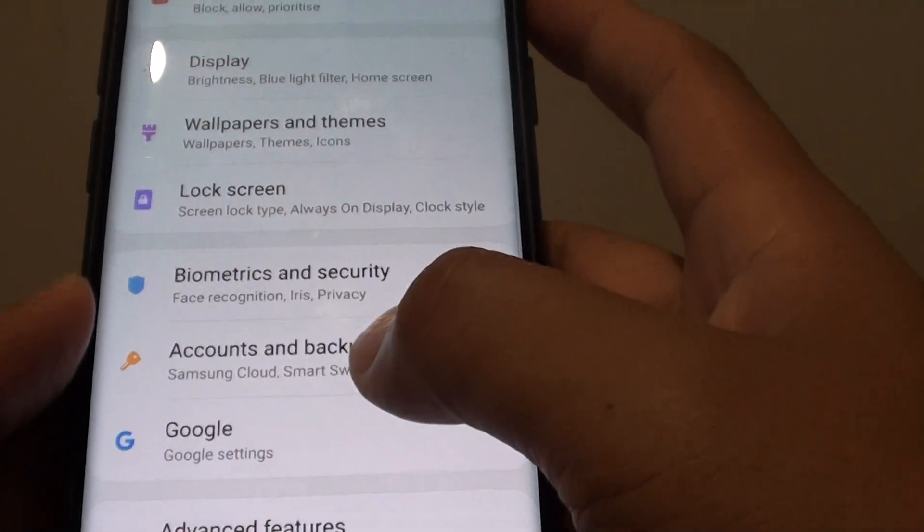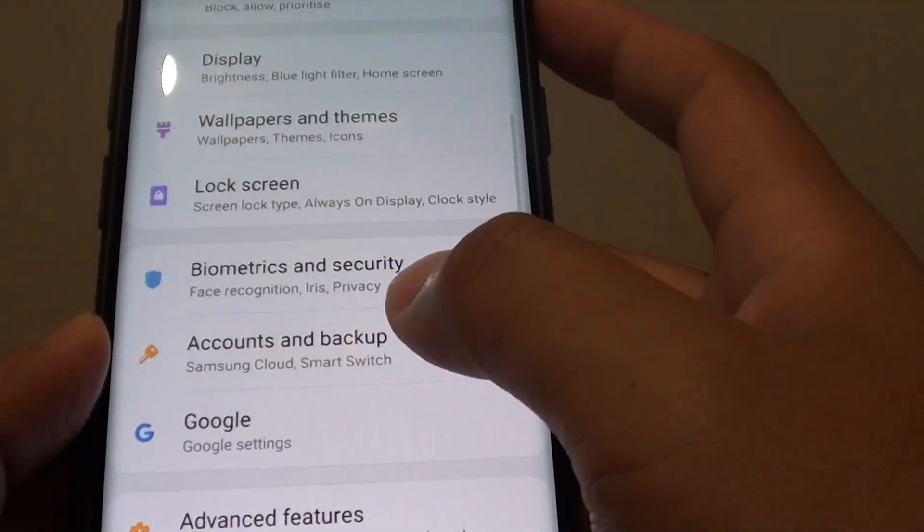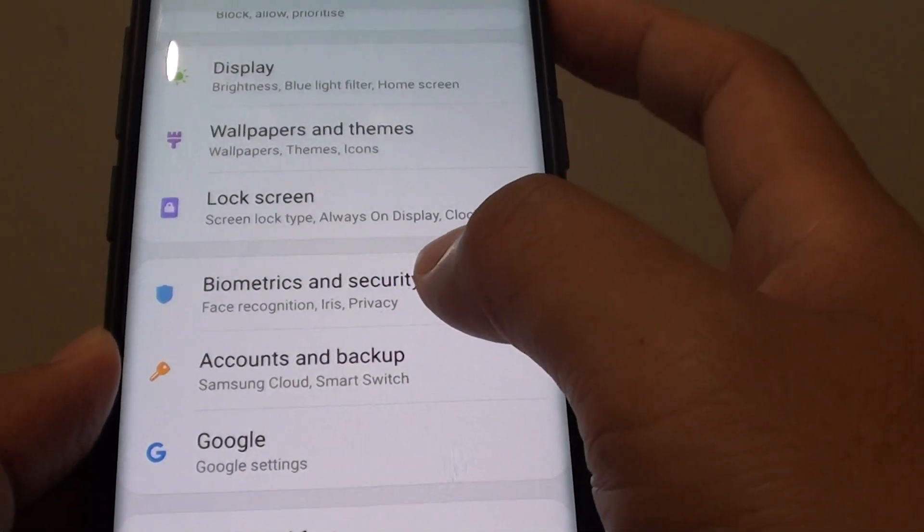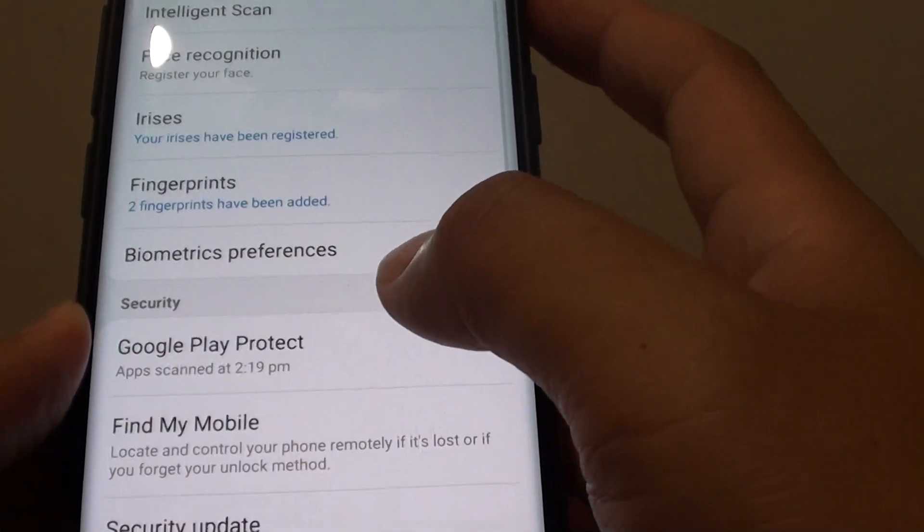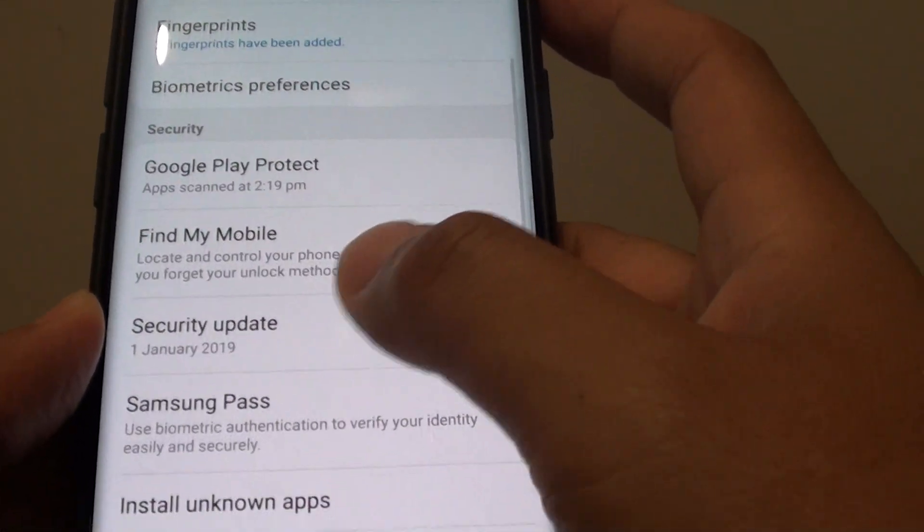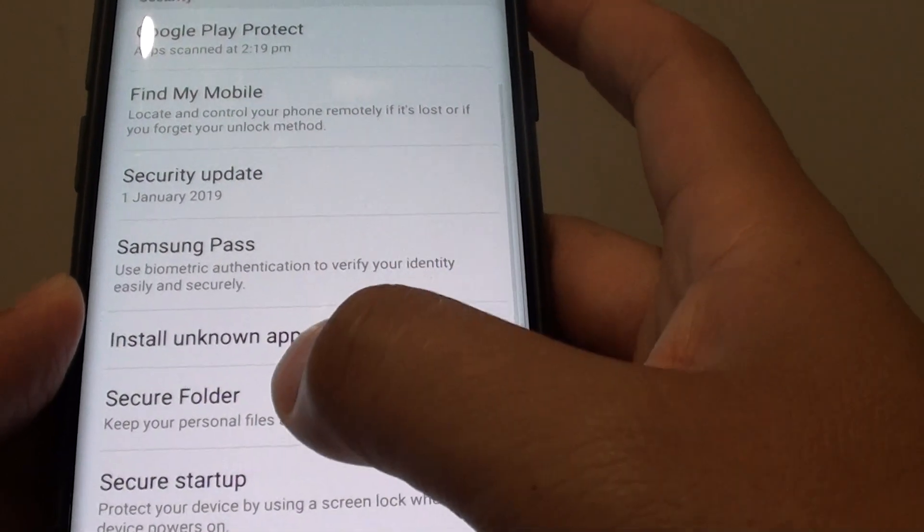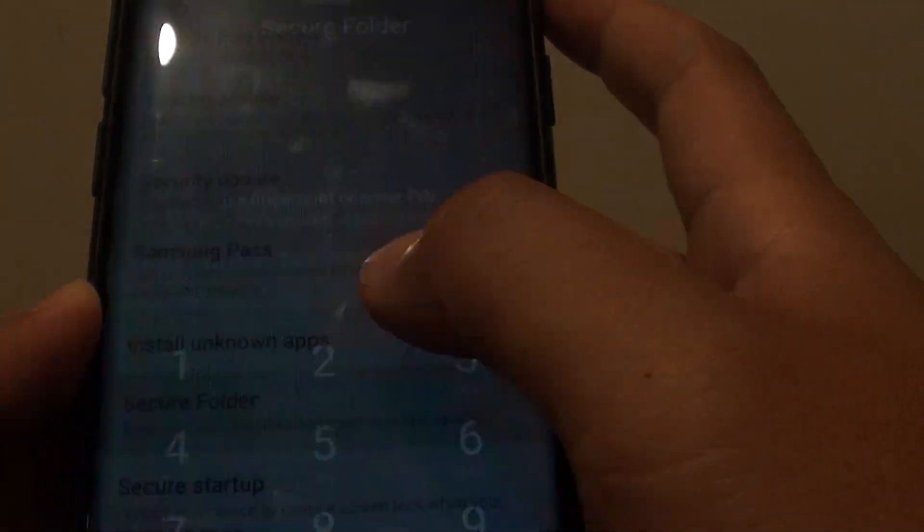From here, tap on biometrics and security. Then go down and tap on secure folder.